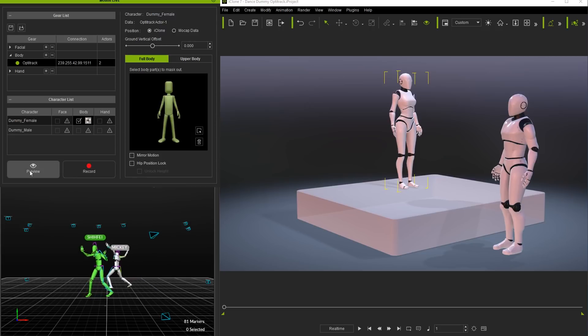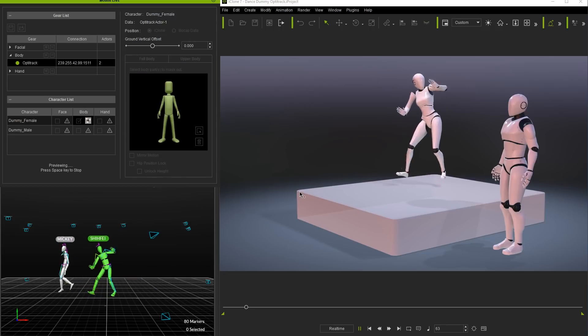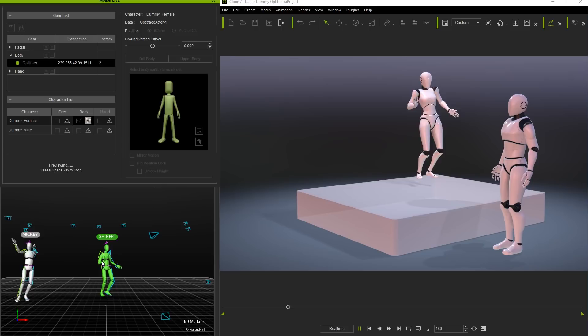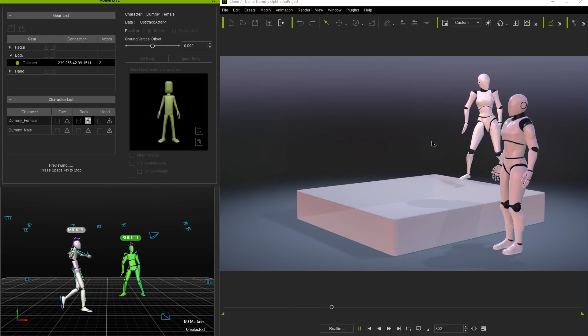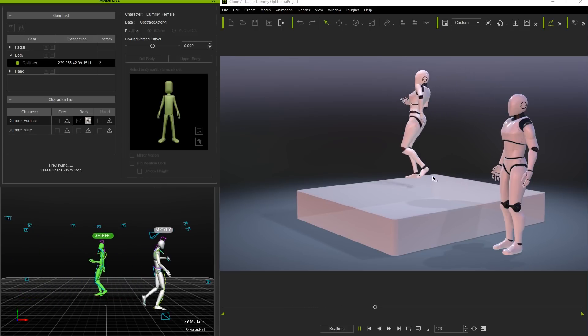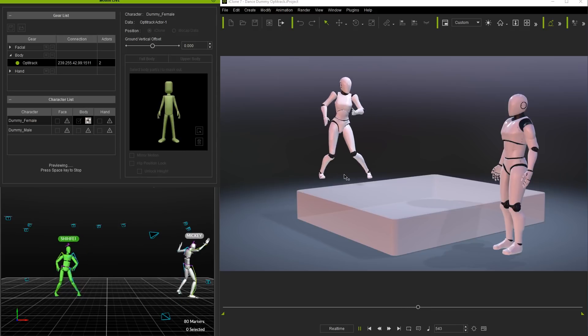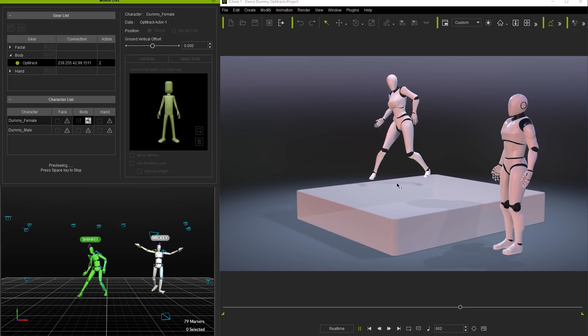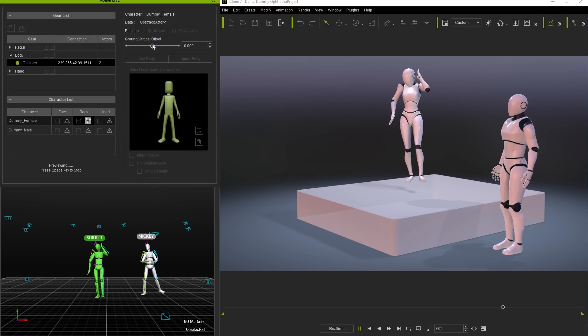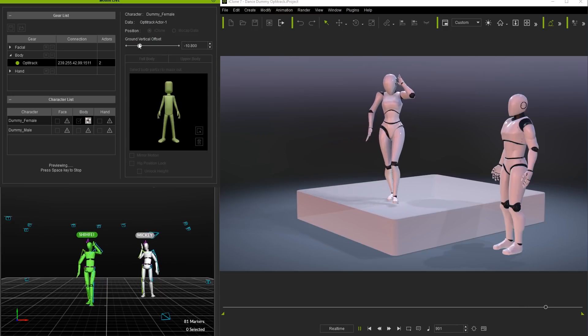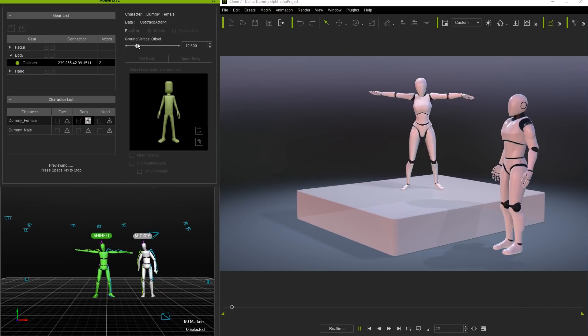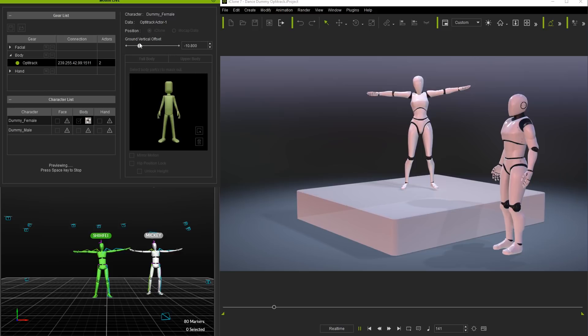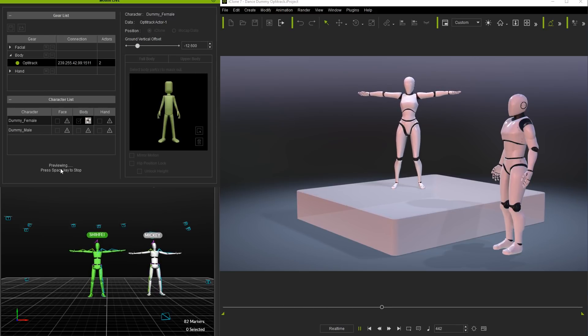You can then preview and take some time to observe the magic of movement from our professional in-house dancer Shifei. However you'll notice that the dummy is sort of floating in the air, a feat physically impossible for most humans. To make it more realistic we can use the ground vertical offset to adjust the height of the dummy and place it back on the plane we'd like. This result can only be seen in either preview or record modes.